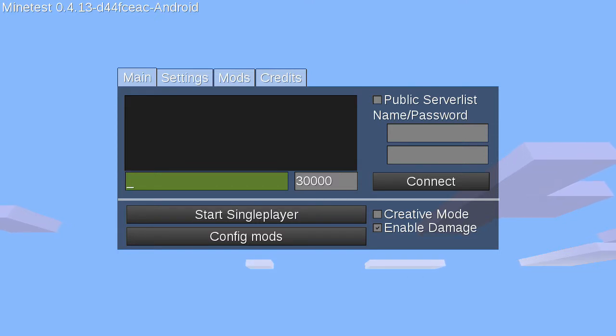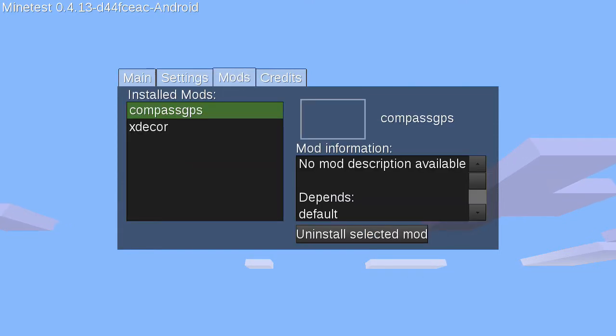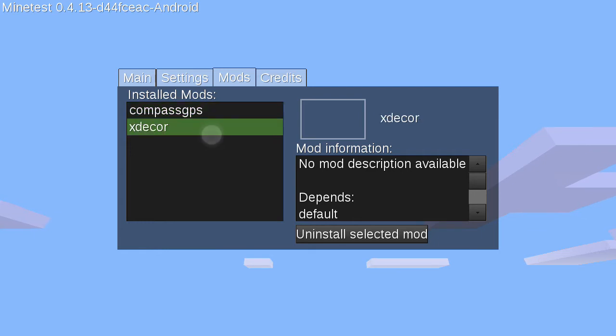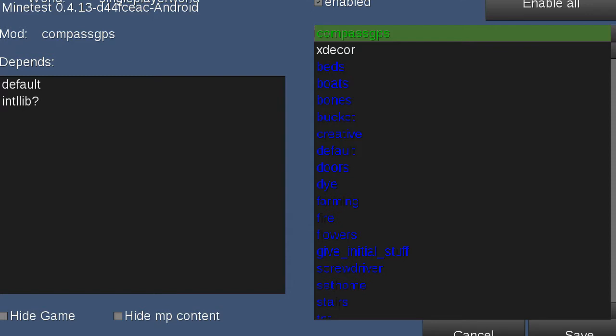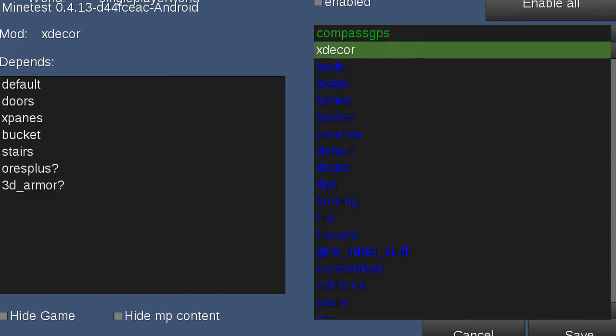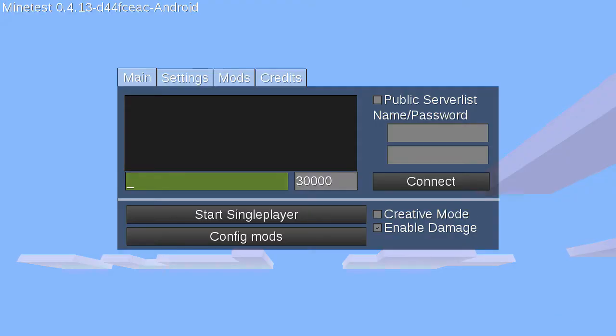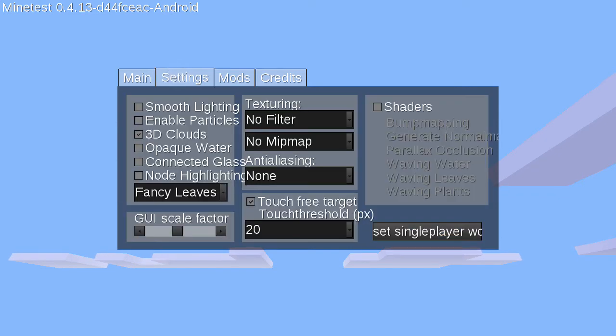And now, we can go to the mods tab. And we'll see we have Compass GPS and we have X-Decor here to actually enable the mods. Though, we have to do configure mods and turn them on right here. Now, you may have an issue such as I did. You'll notice right now that I'm kind of getting some clipping going around the border. And I don't get the full buttons.